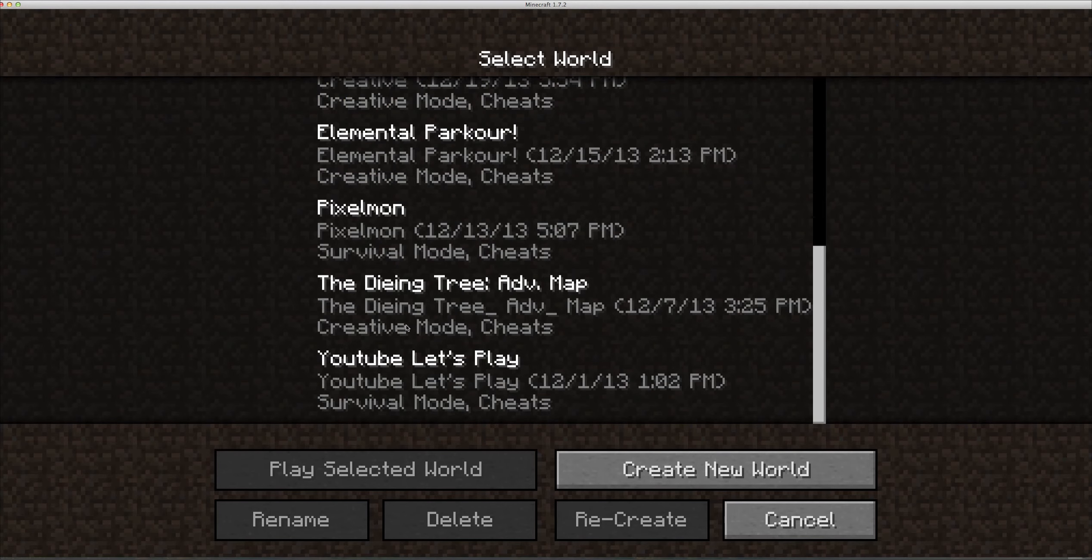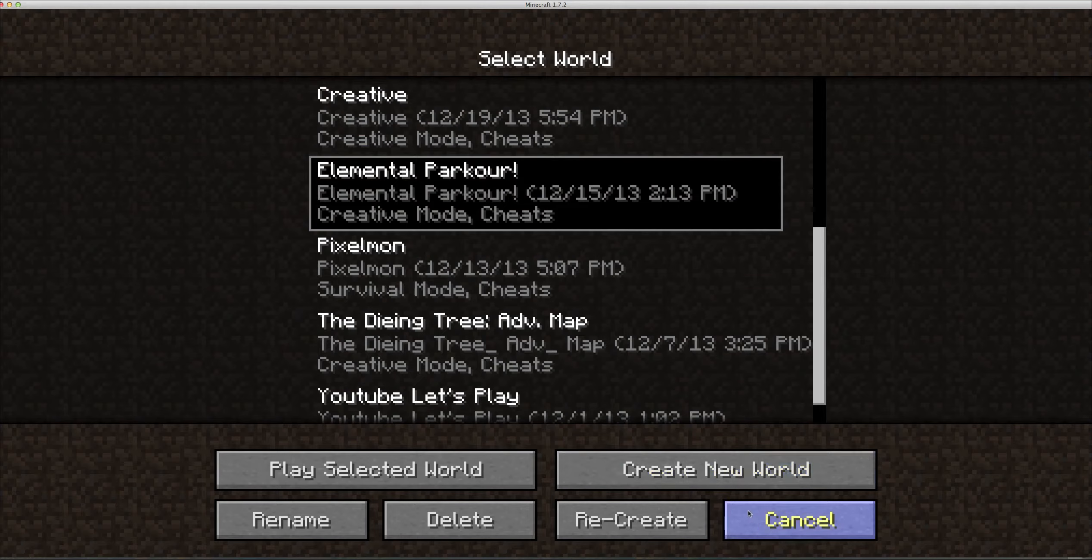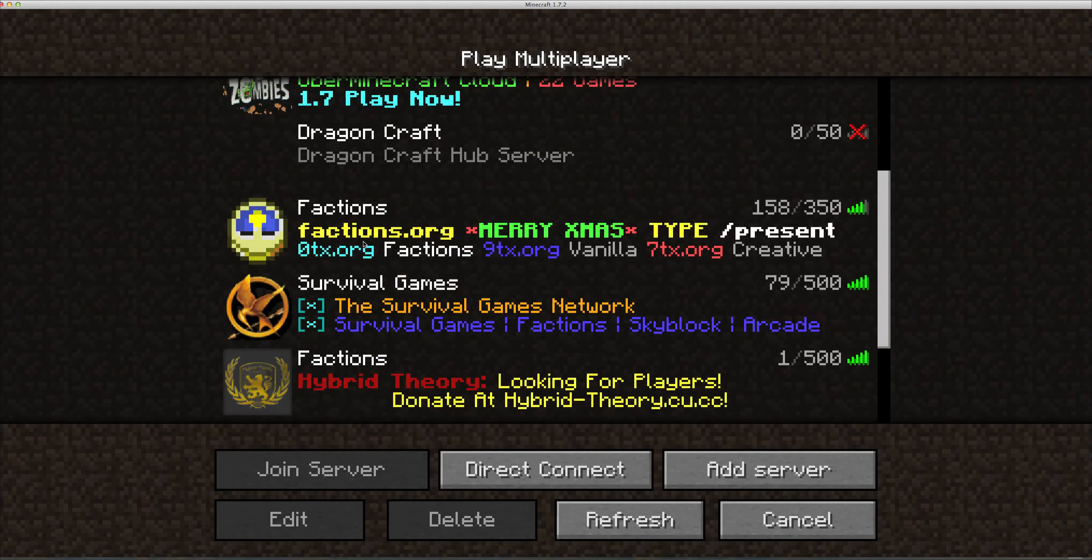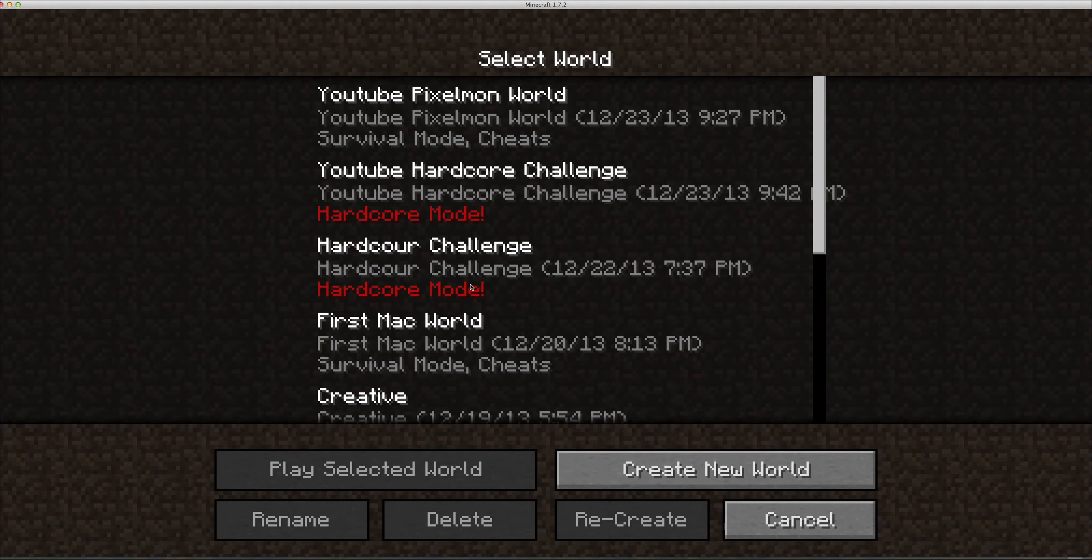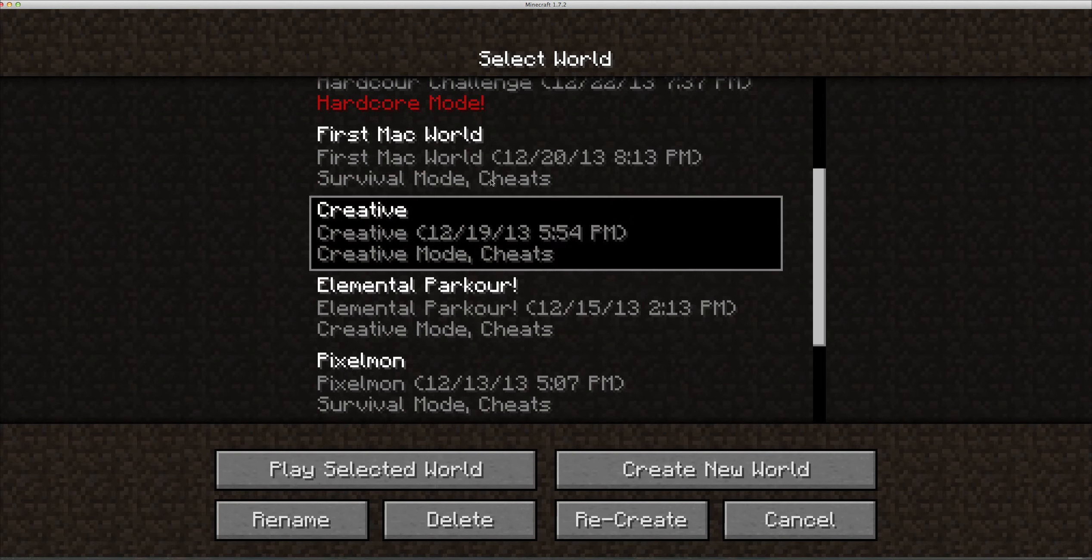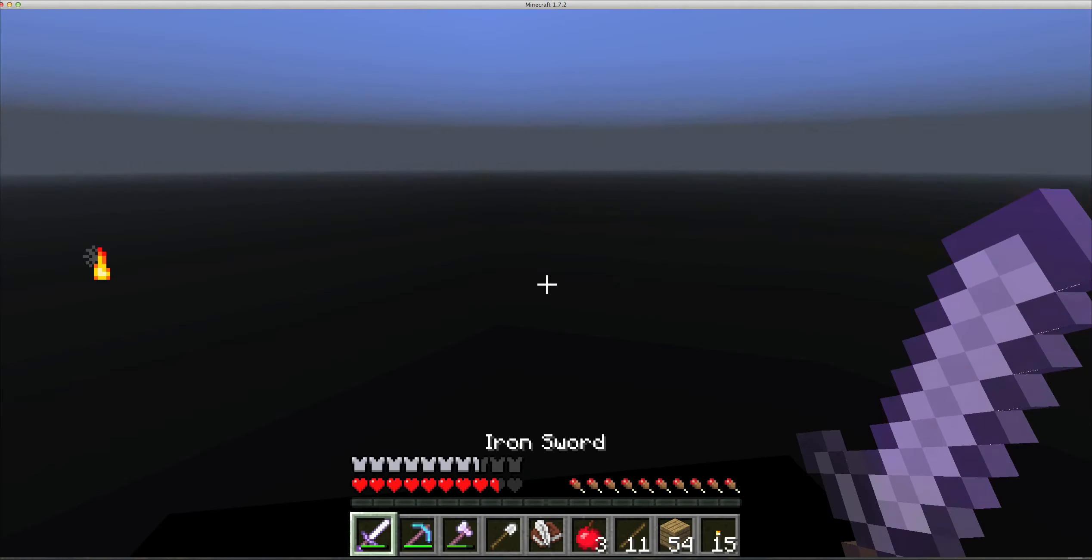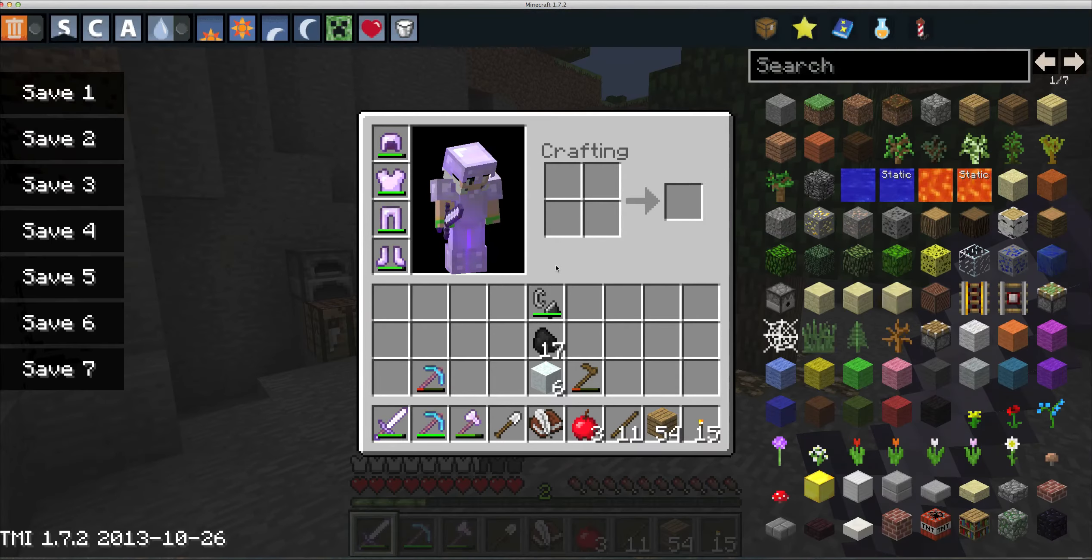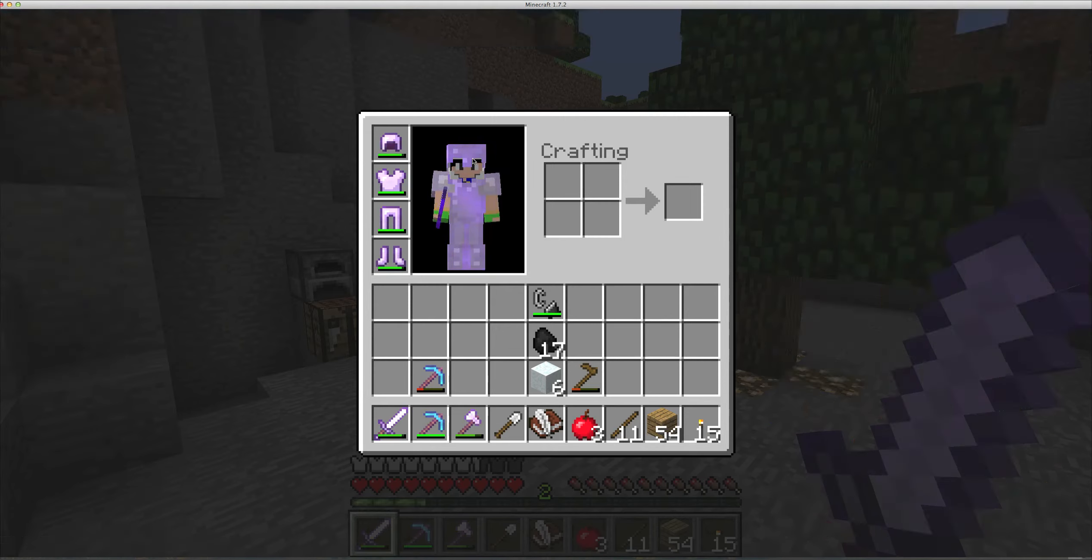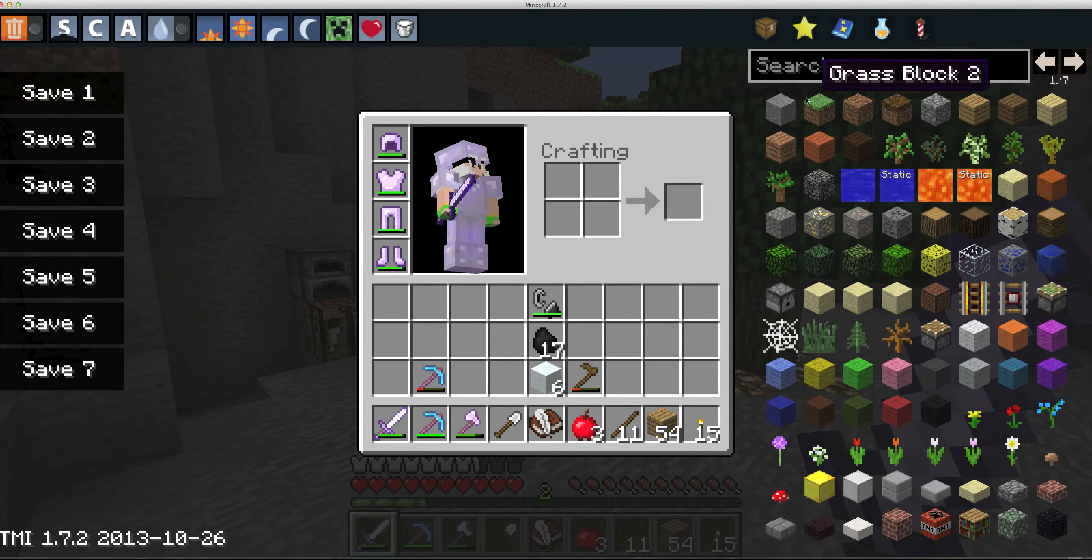I will go on to this world and show you guys. You press O to toggle TooManyItems on and off - not zero O, the O next to P and I.